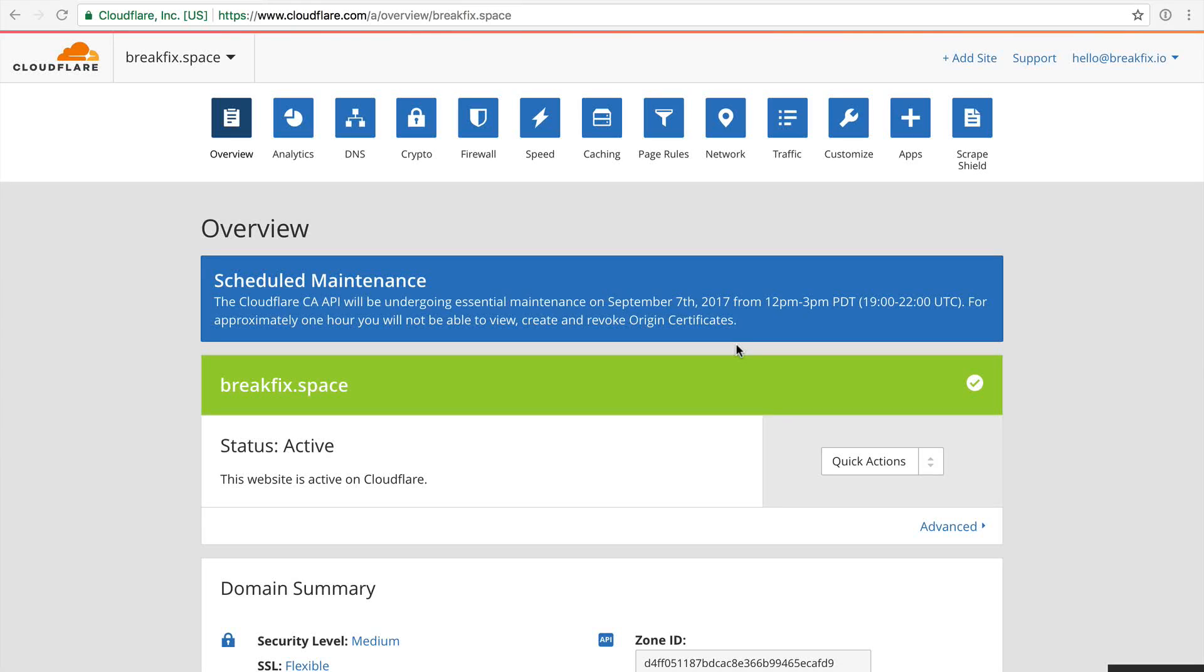Hi folks, in this video we're going to be talking about Cloudflare. Cloudflare is a CDN, a content delivery network.